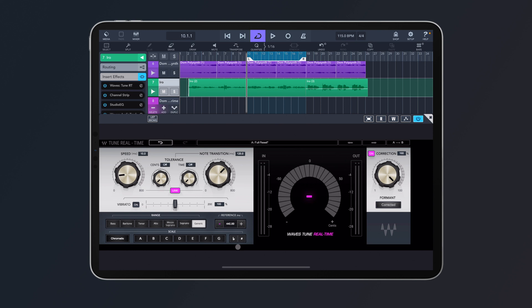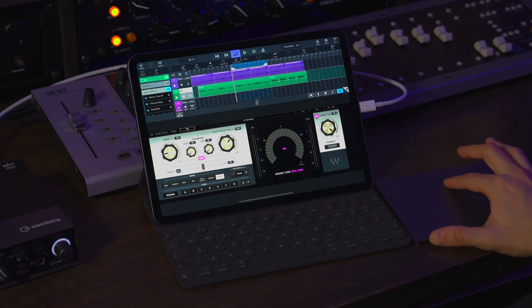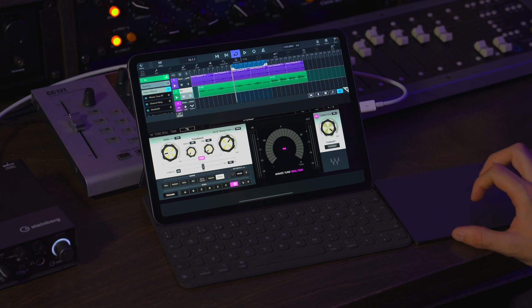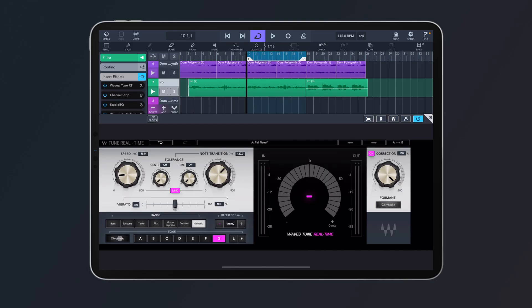Another very important parameter is the scale. By default it's set to chromatic, meaning Waves Tune will correct the note to the closest one possible — great if you don't know the key of the song. But if you know the key, I totally recommend setting it correctly. In this case my track is in G minor, so I select G, then change from chromatic to natural minor.